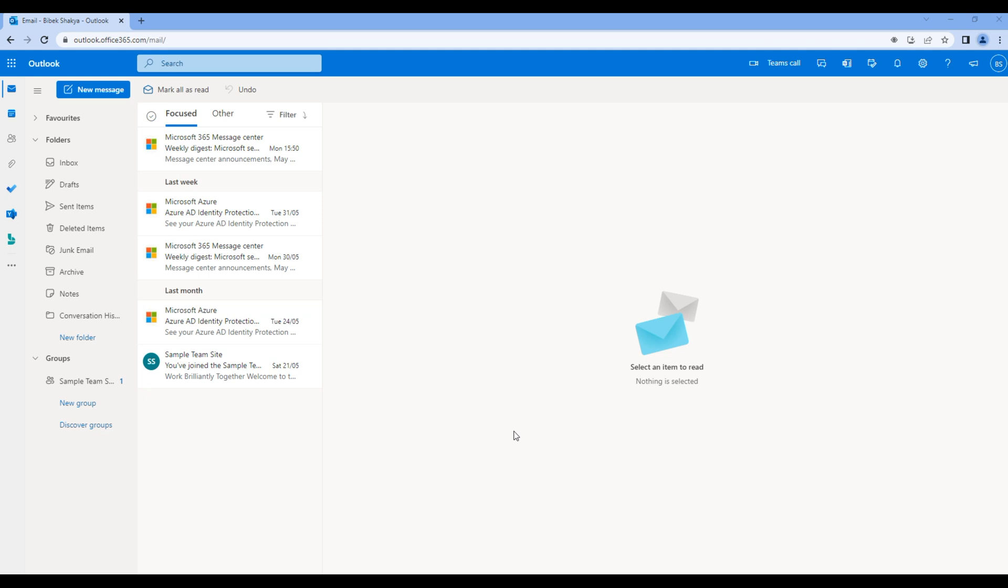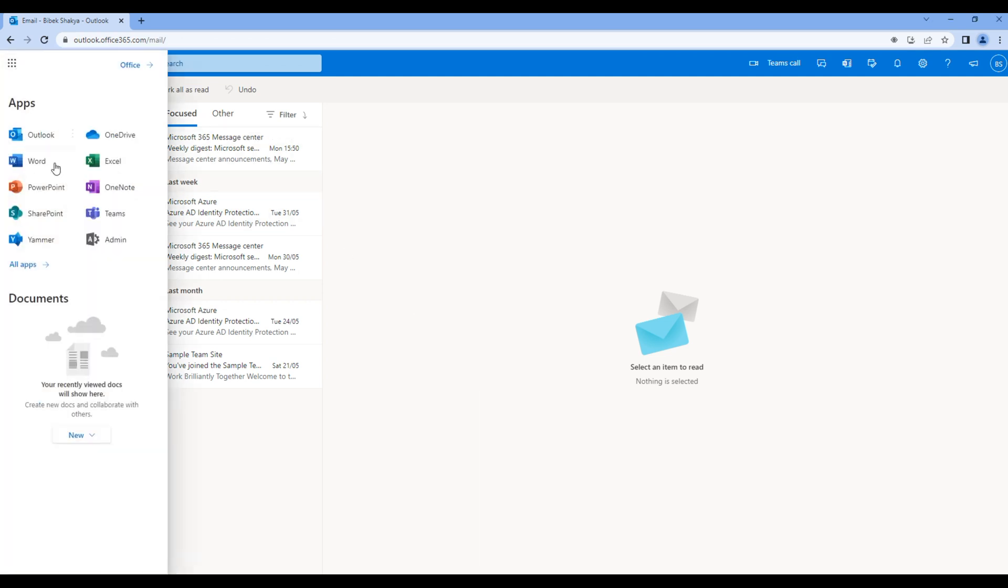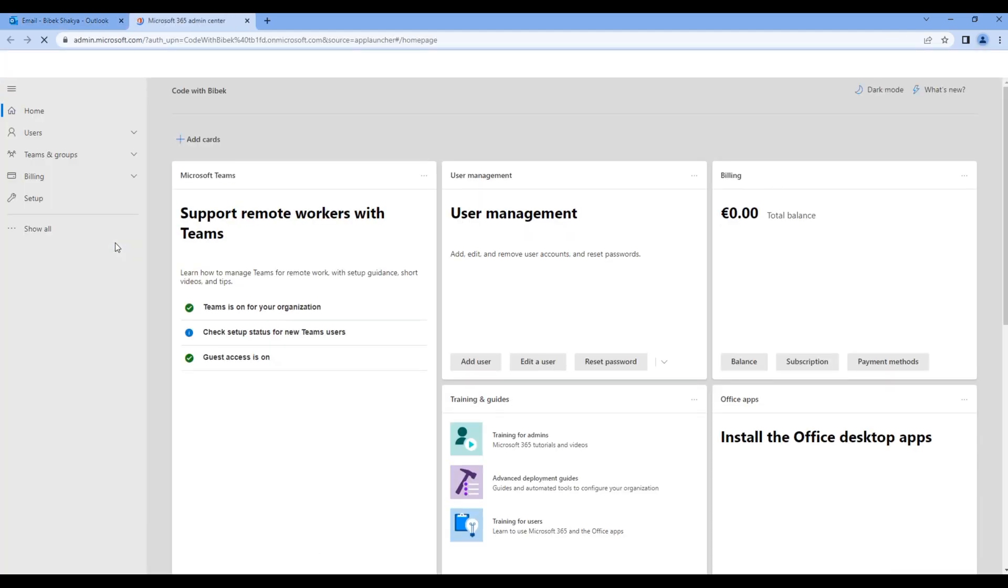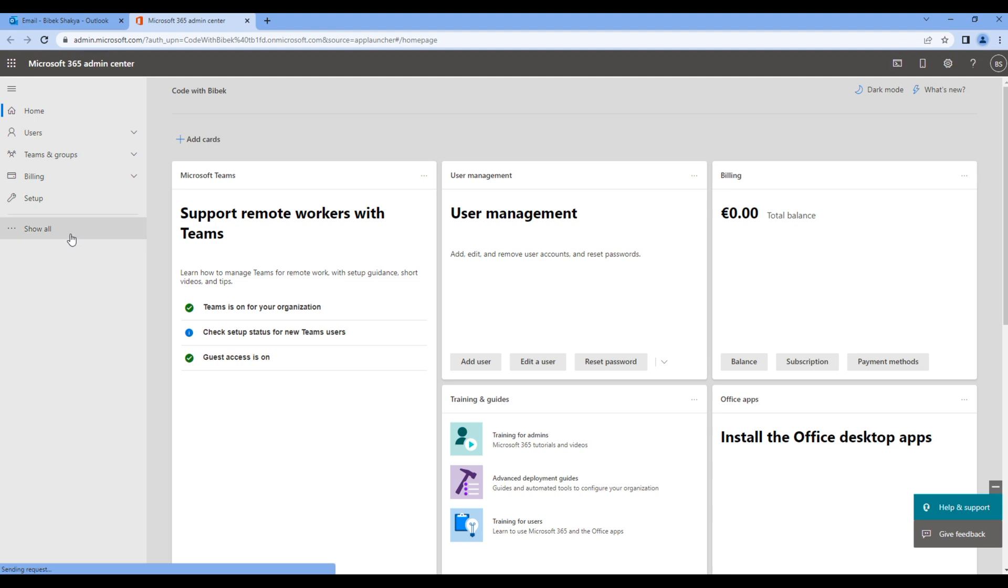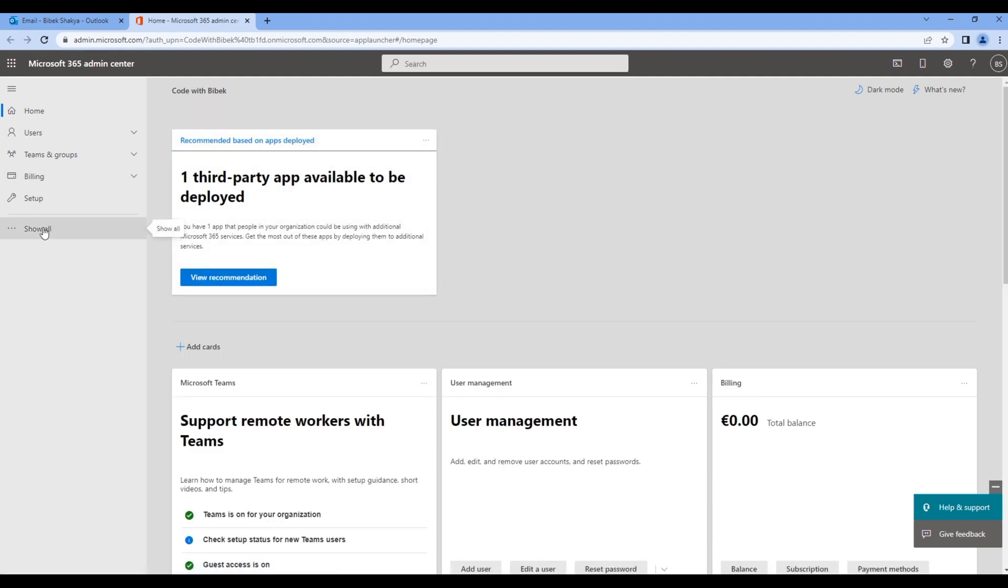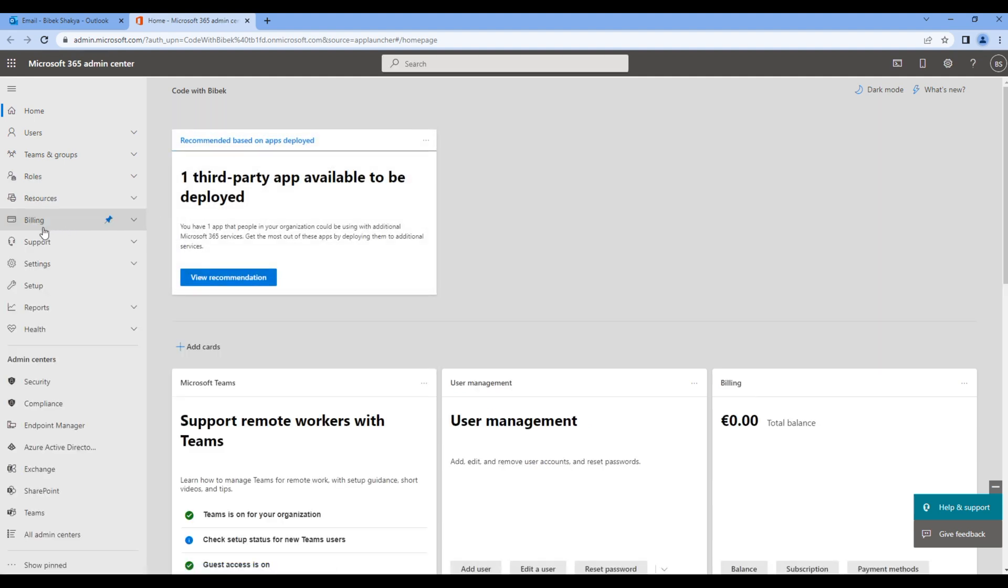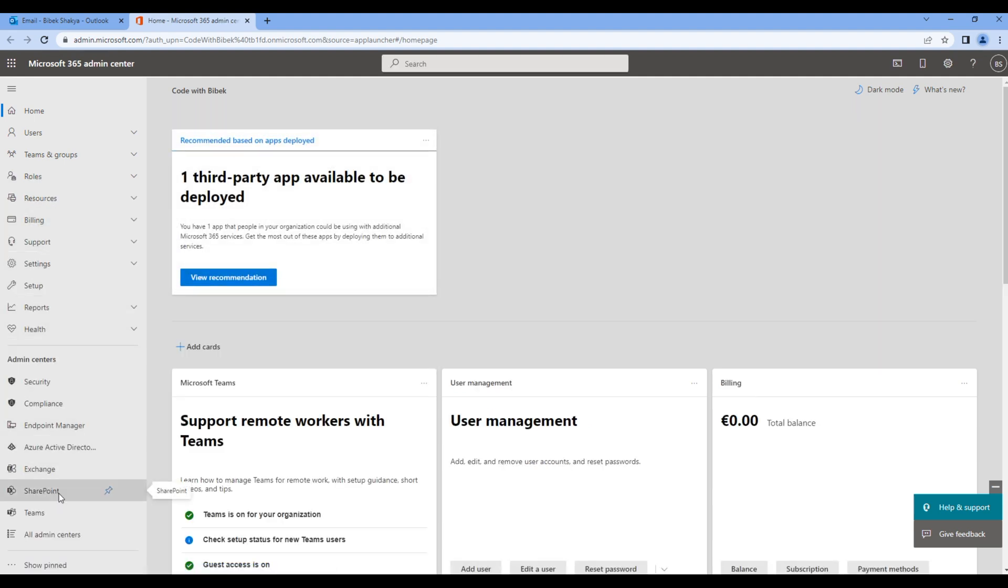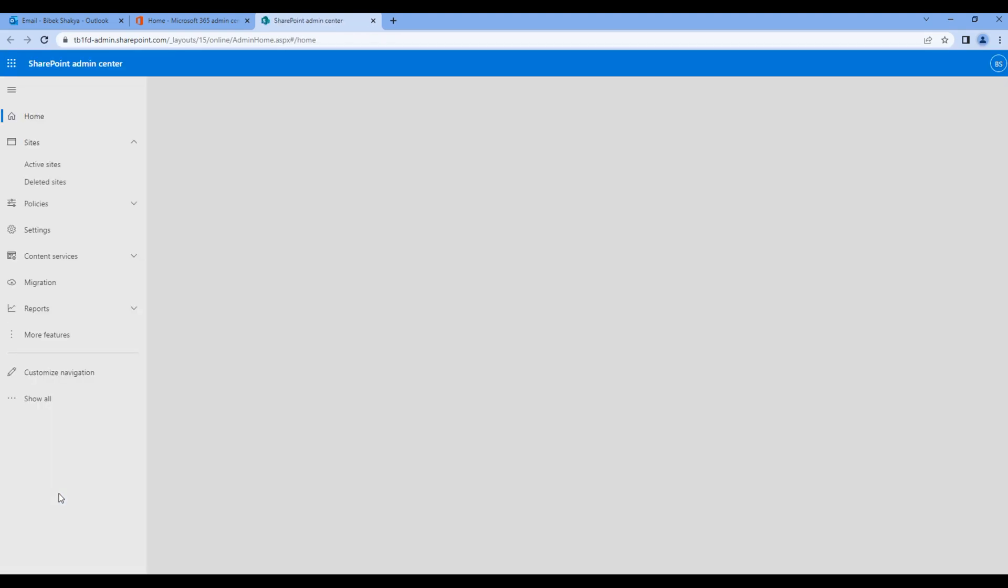If you have the access, you can click on the app launcher, Admin, then click on Show All and SharePoint.